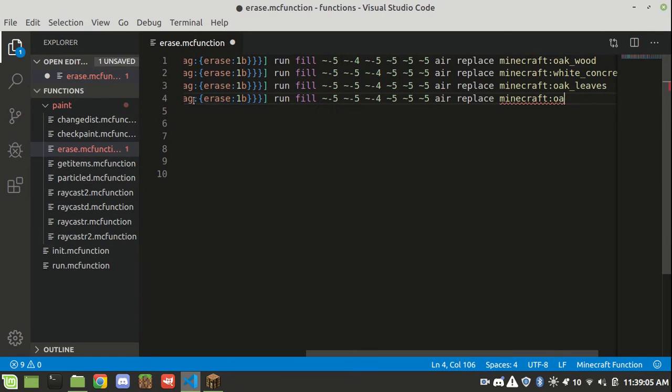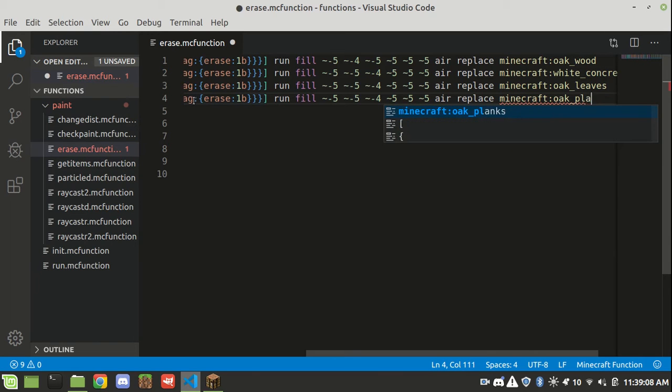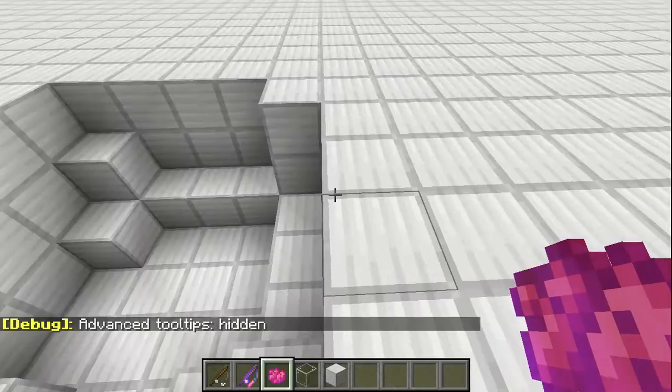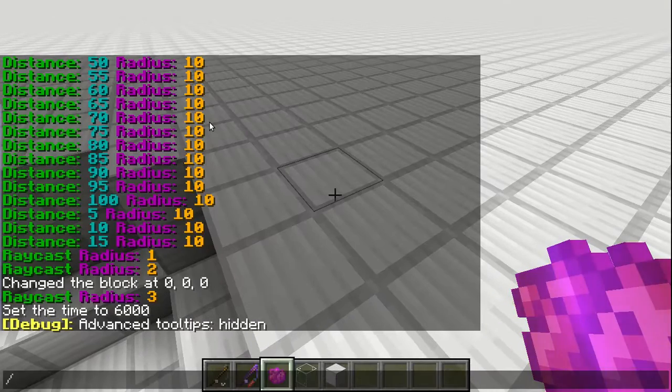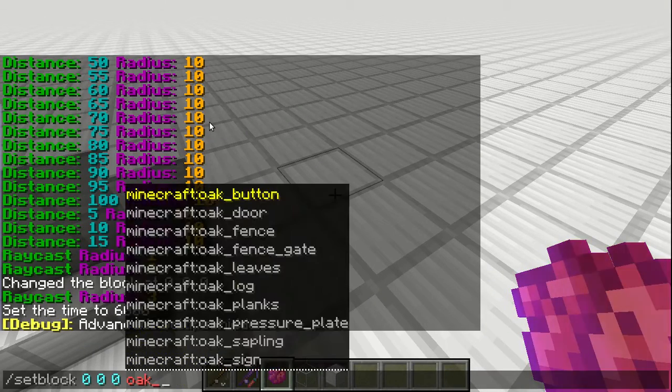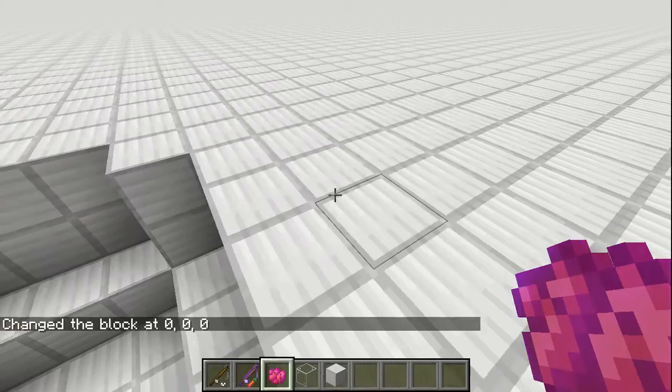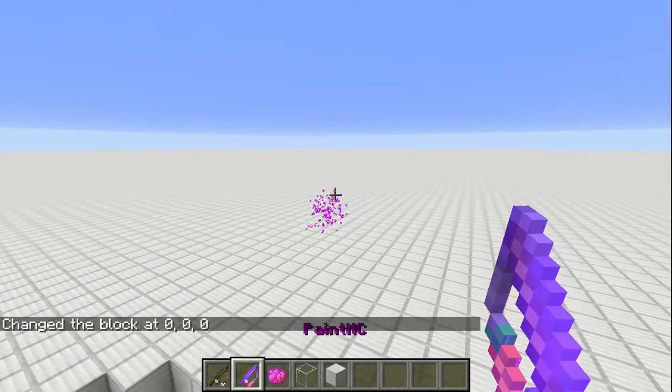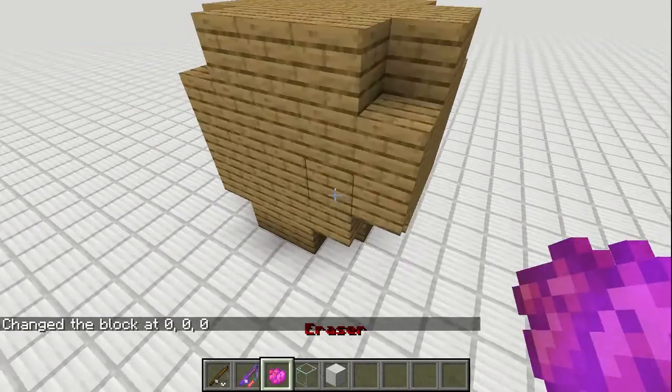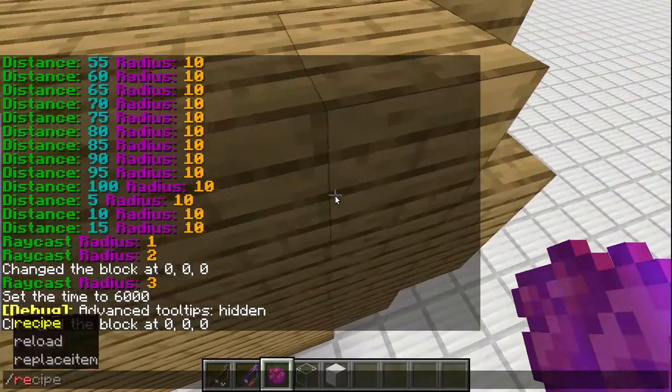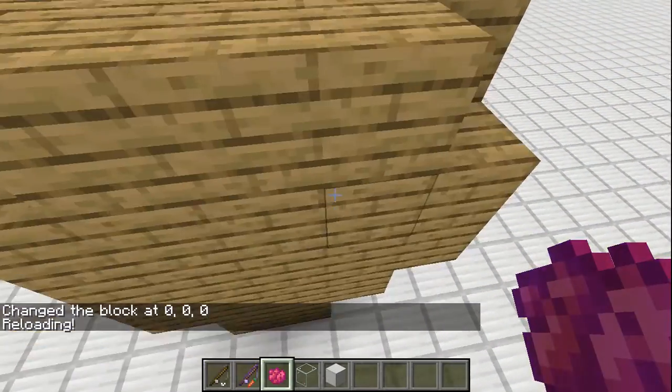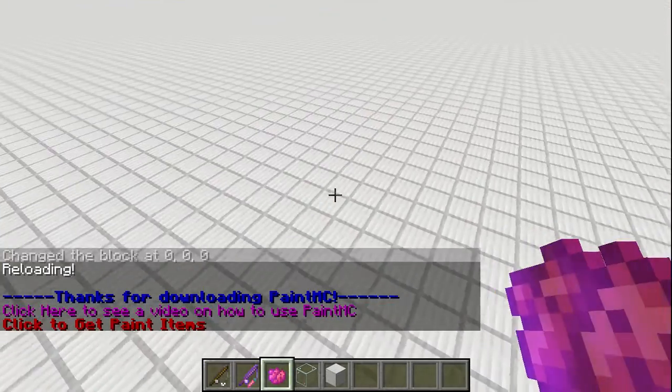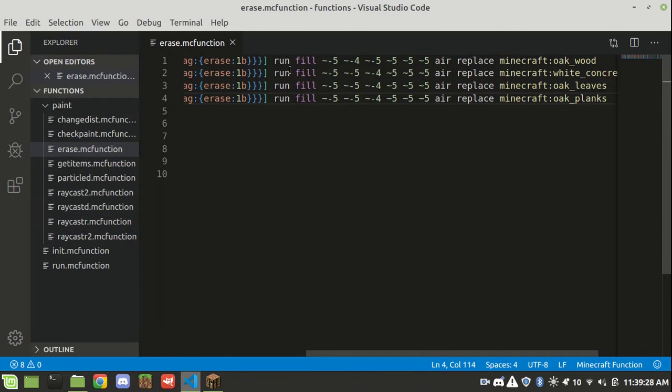Then you add a new thing. So let's say we want it to work with oak planks. I go here and I do setblock 0 0 0. And I do this. Right now you see, hey, the eraser doesn't work. You have to do slash reload. It does. So it's that simple to add new things to the erase function.